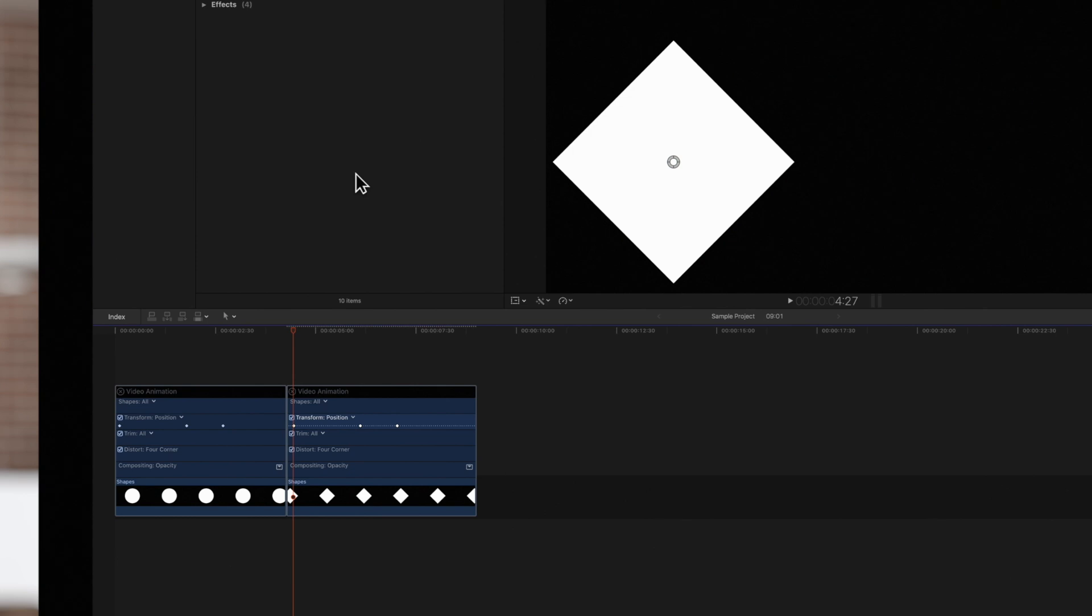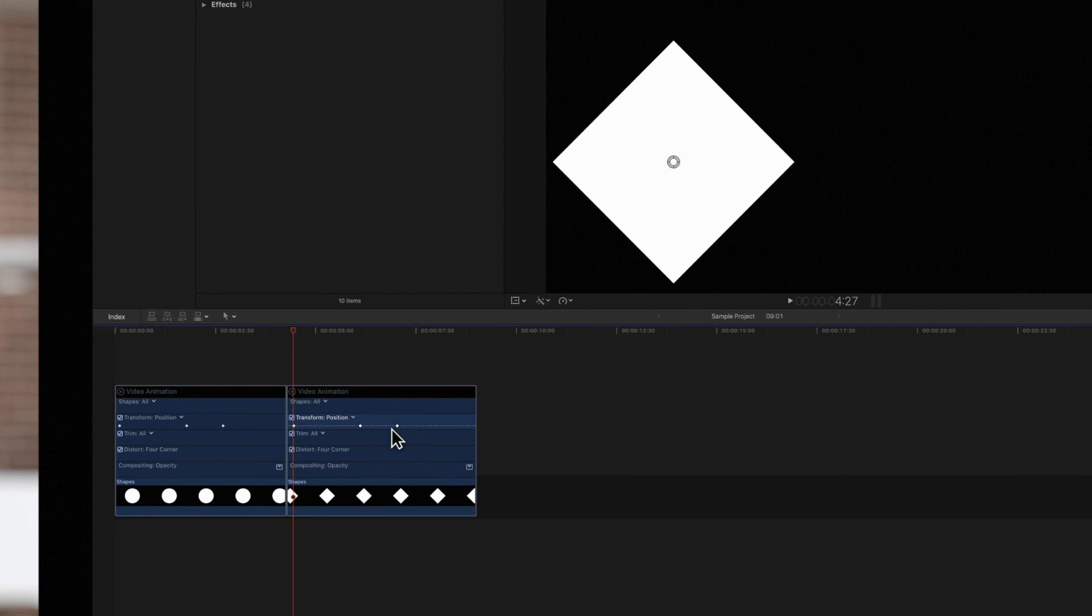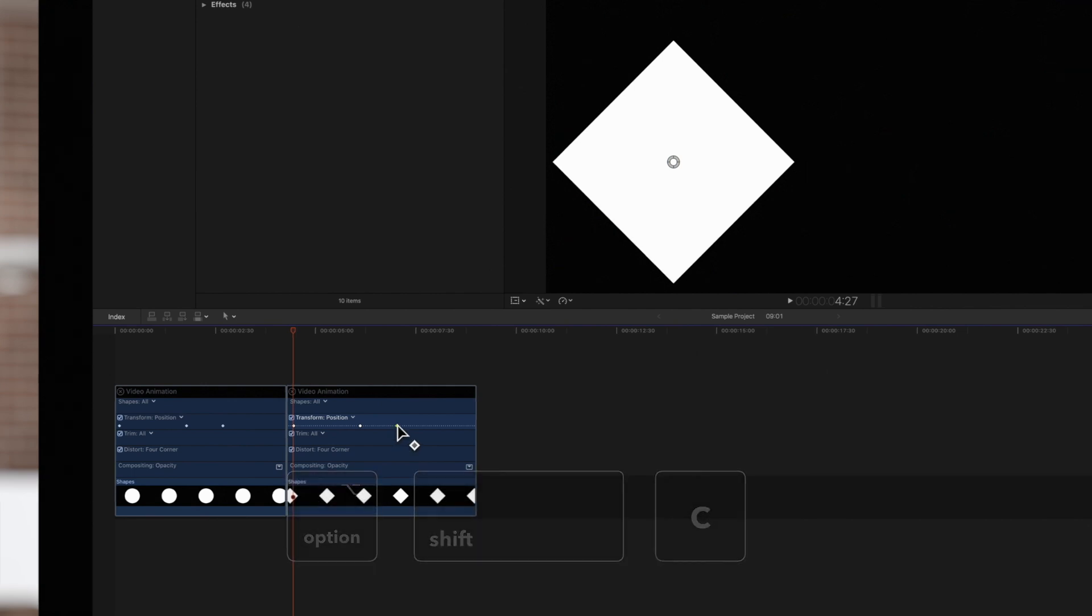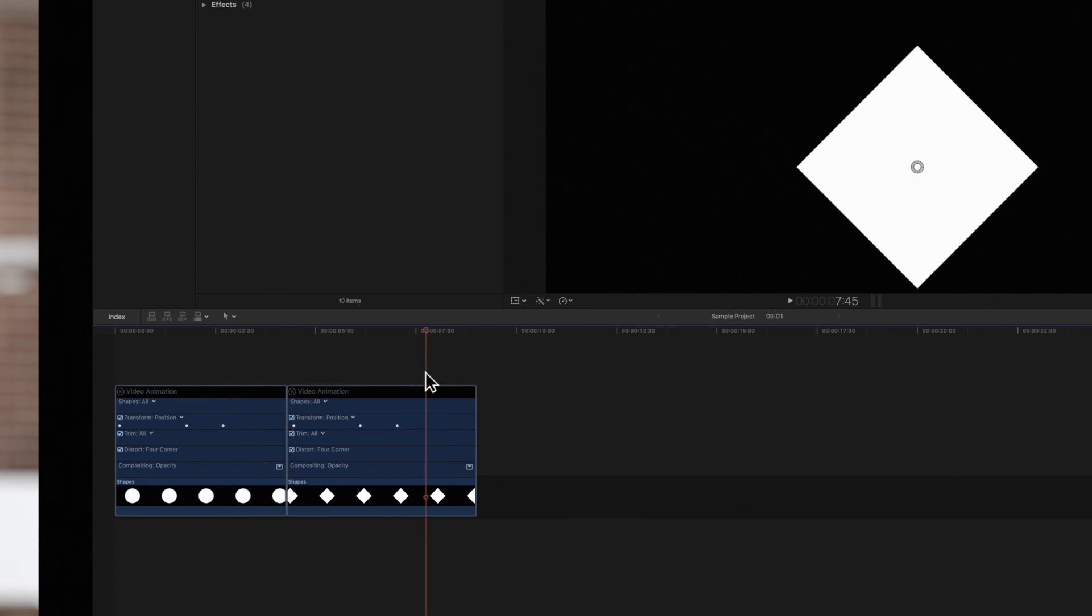The keyframes are now added to the selected parameter. You can also paste within the same clip or to a similar parameter within the clip. We'll copy this keyframe with Option Shift C, then paste it here with Option Shift V.